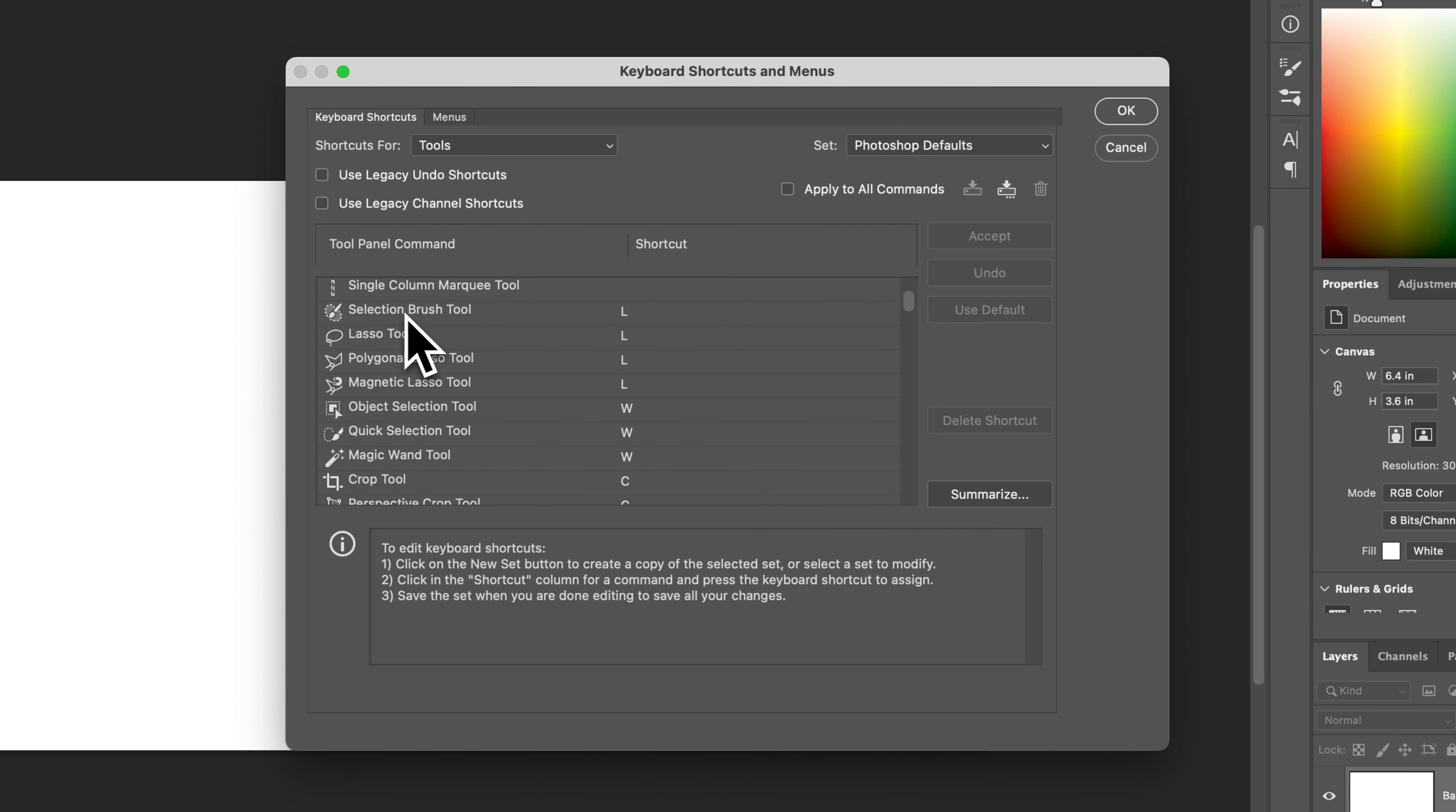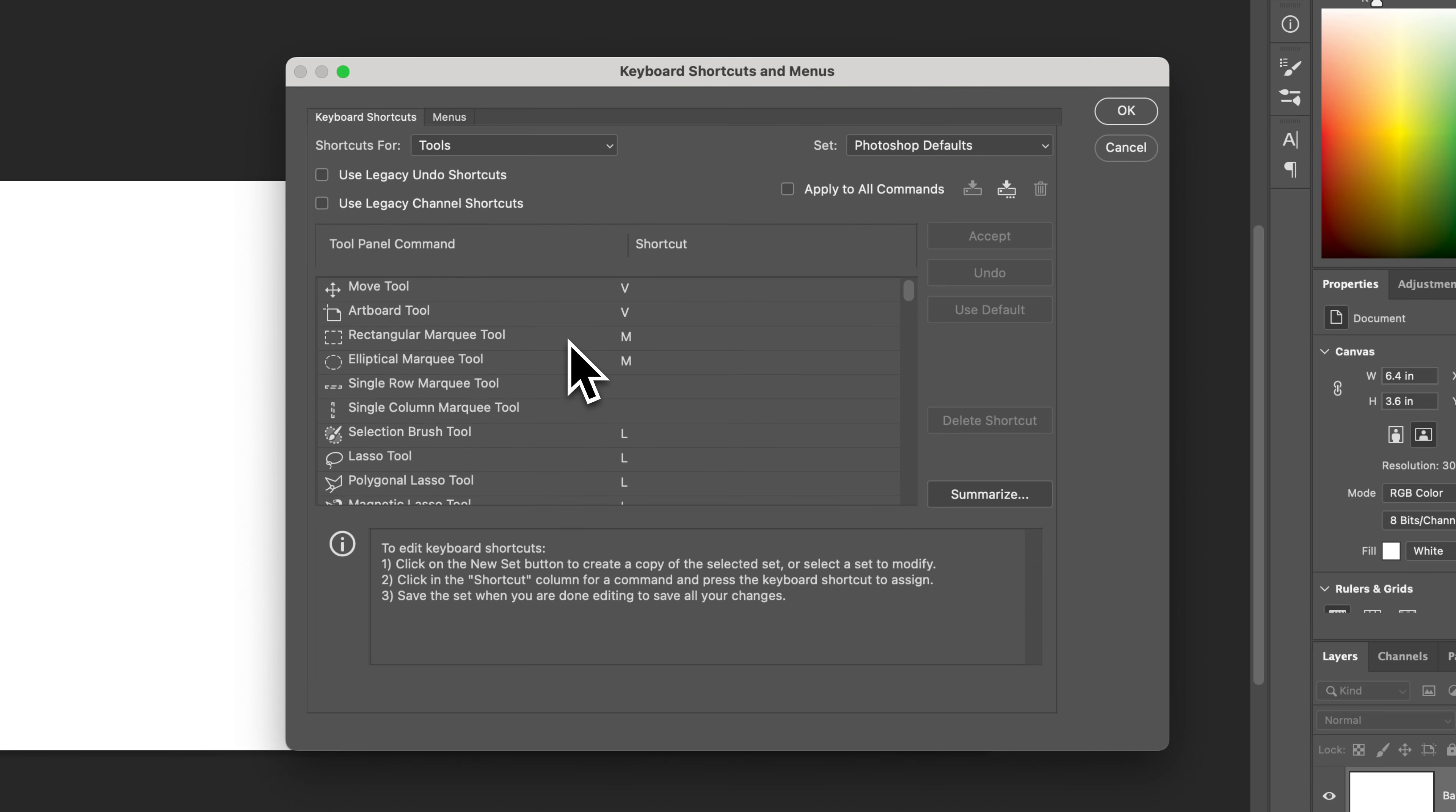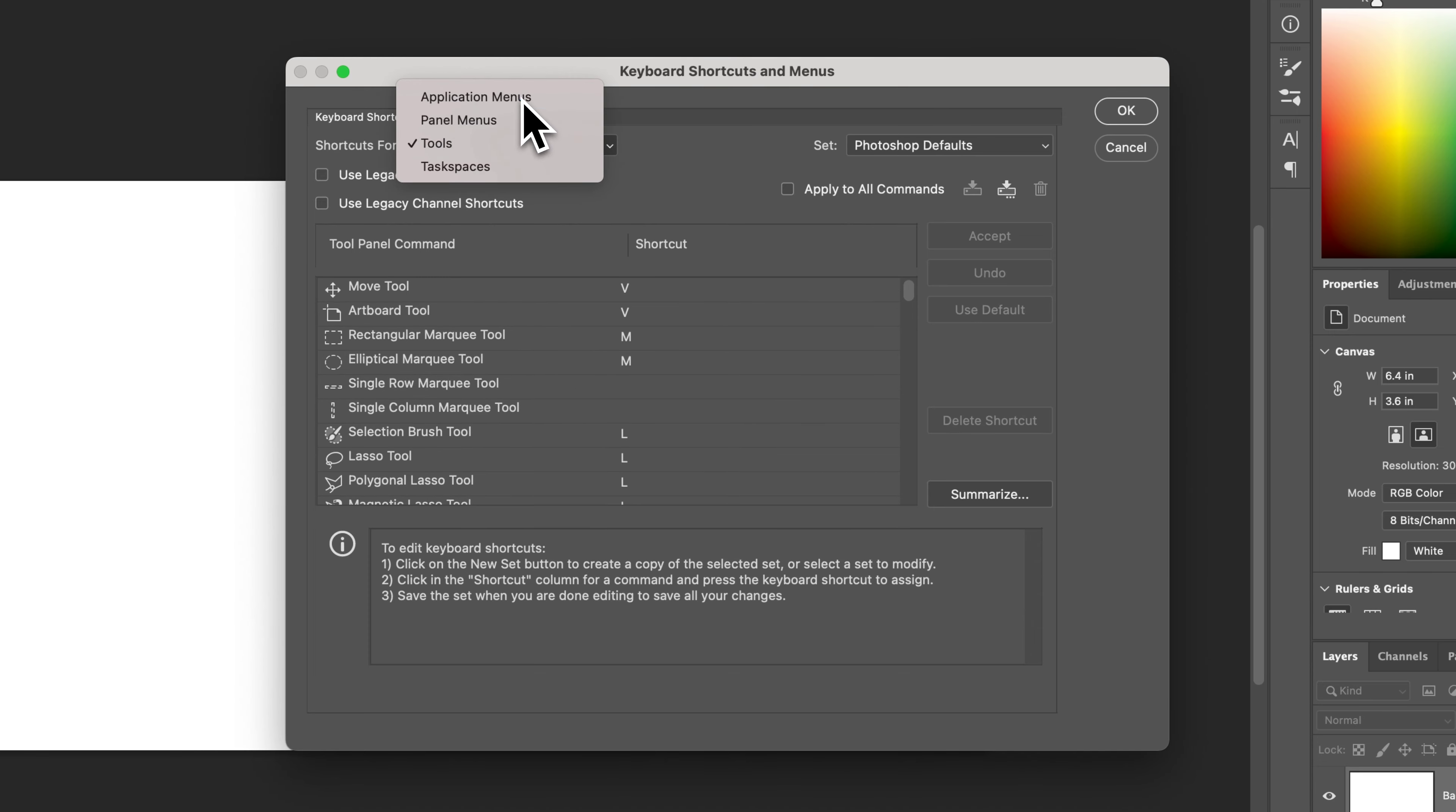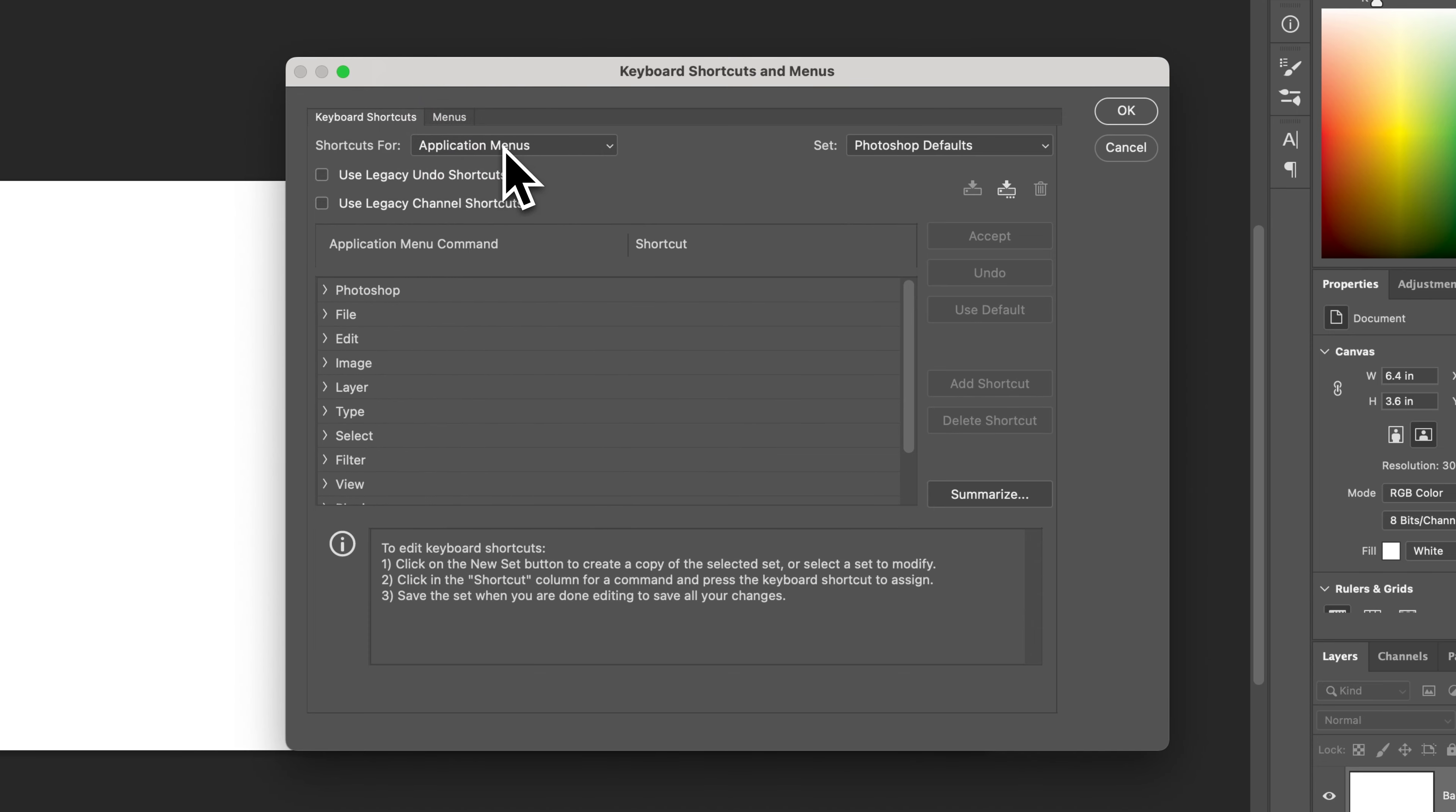You might notice here, like selection brush tool, lasso tool, all of these have the same shortcut. If you wanted to create a specific one, you could do that here as well. So tools or application menus or any of these will sort which shortcuts you're editing.